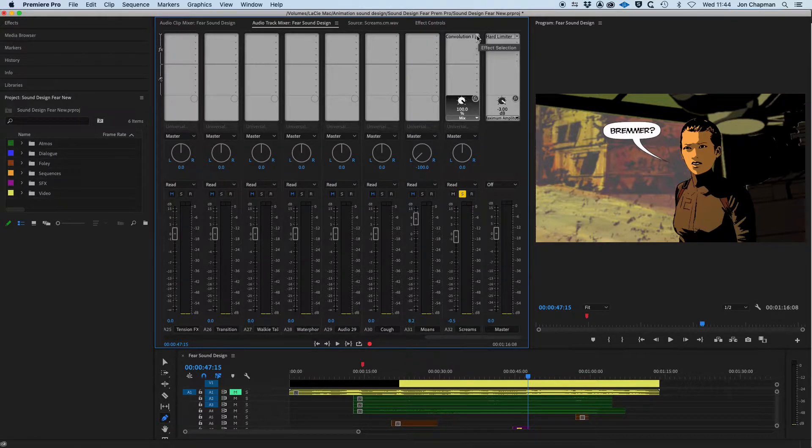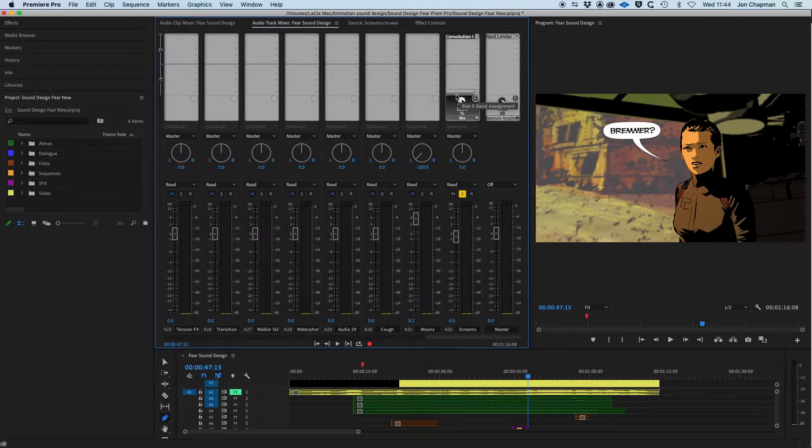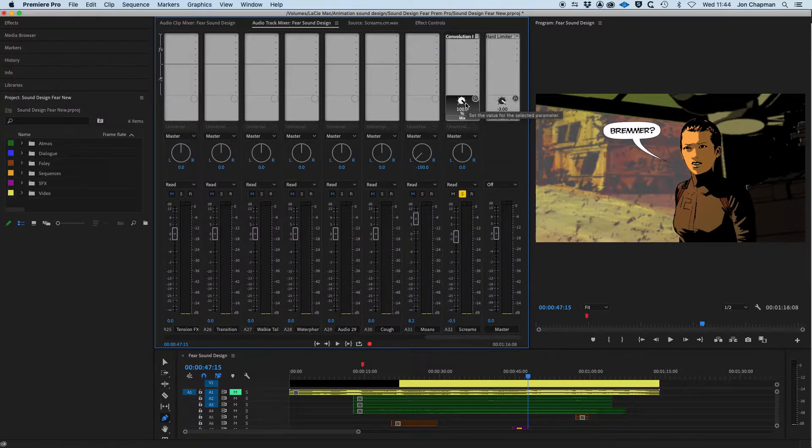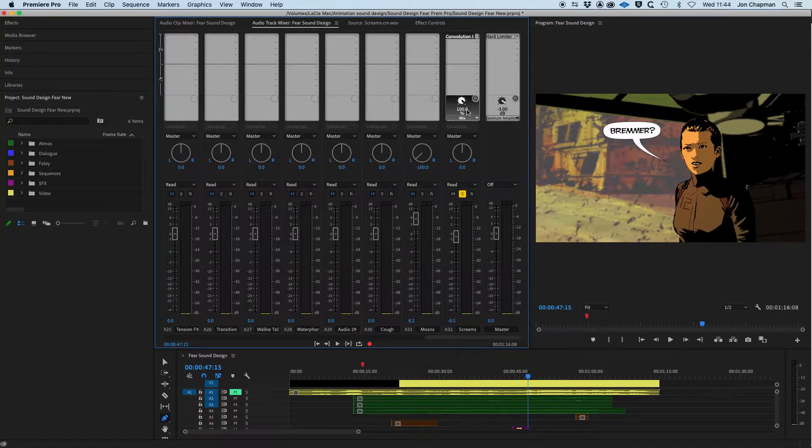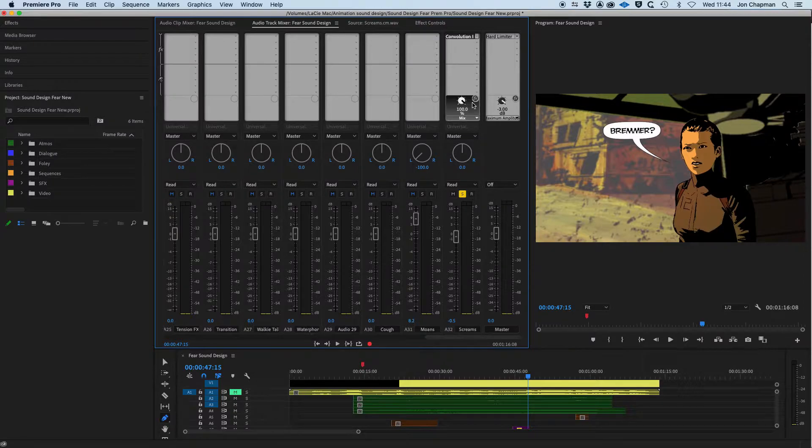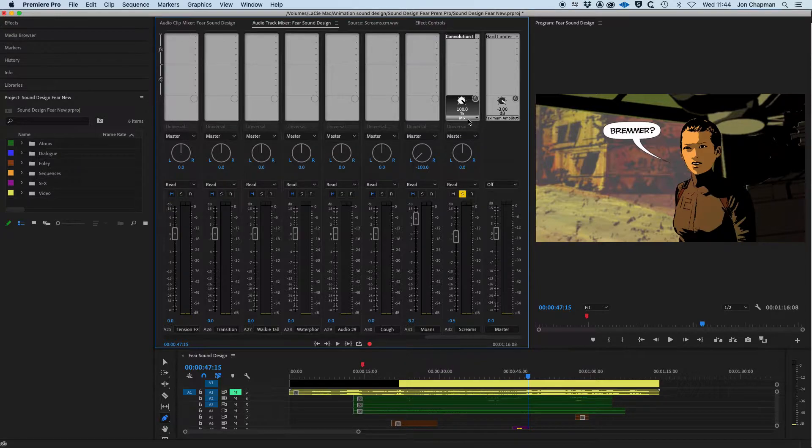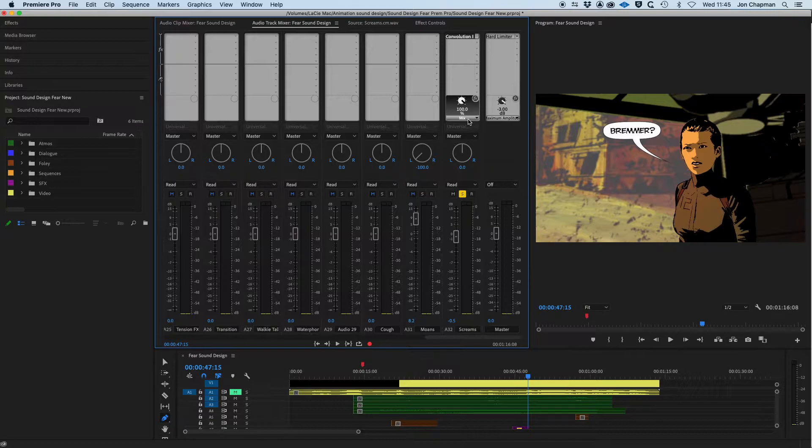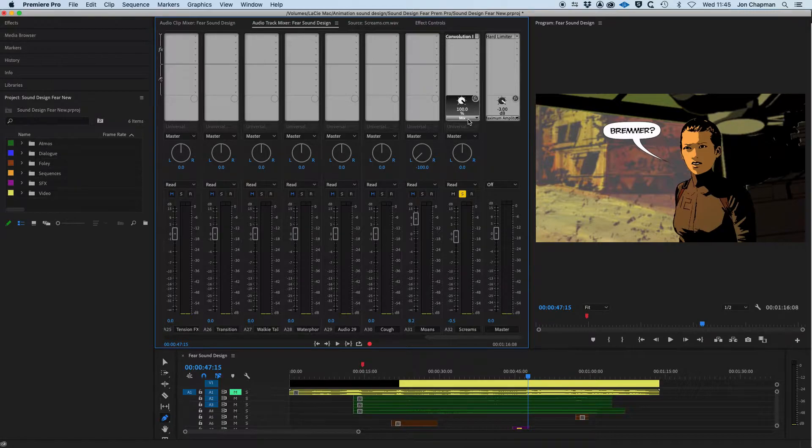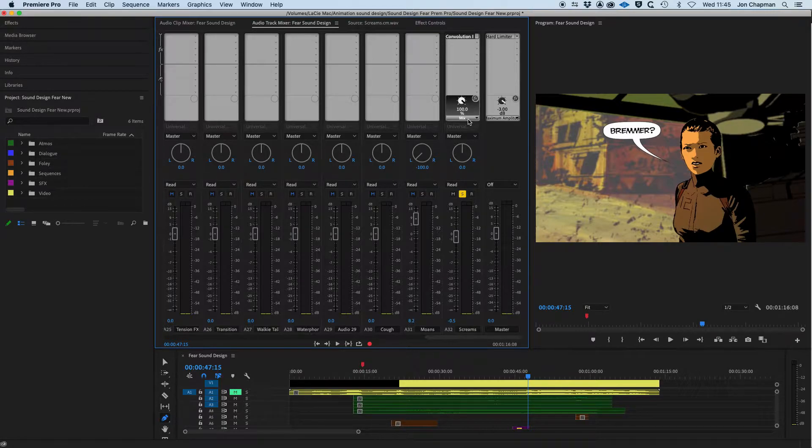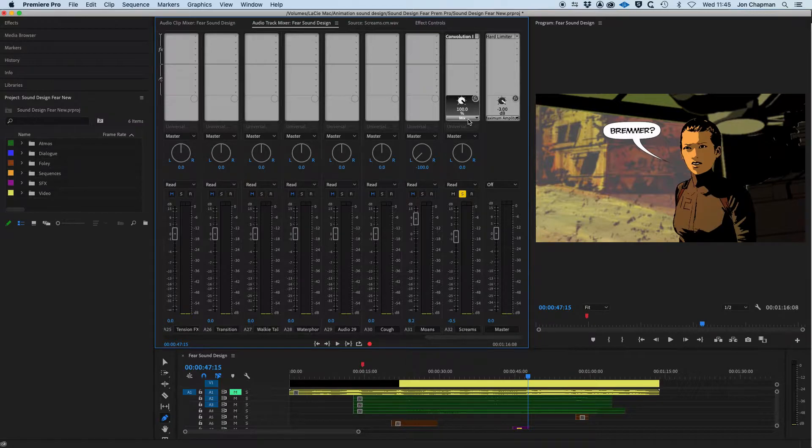Once you've loaded the slot, you'll see you've got a control down here. At the moment, this control is for the mix. And if you remember from last time I was explaining about the wet and the dry mix. So the dry is, if you're 100% dry, then you won't hear any of the effect. If it's 100% wet, then you hear all of the effect. We'll come back to that in a minute.